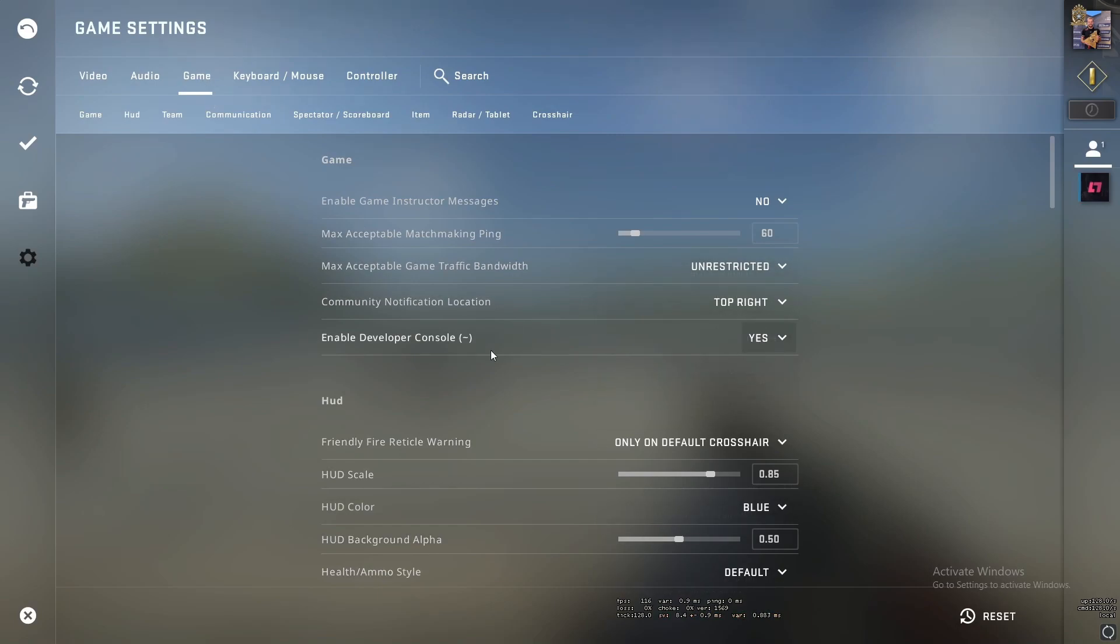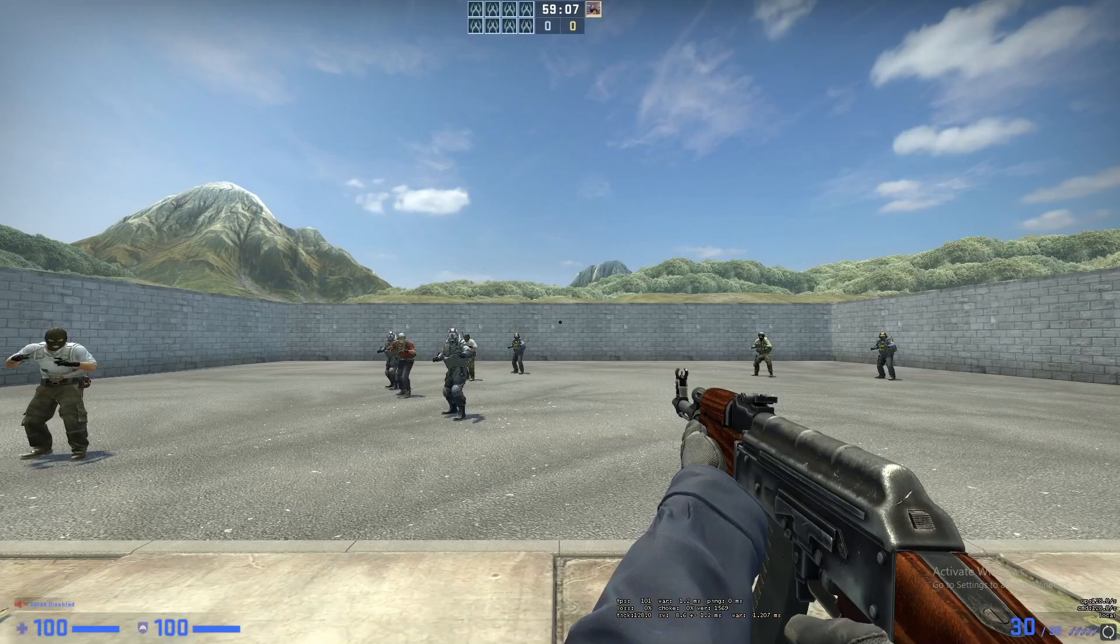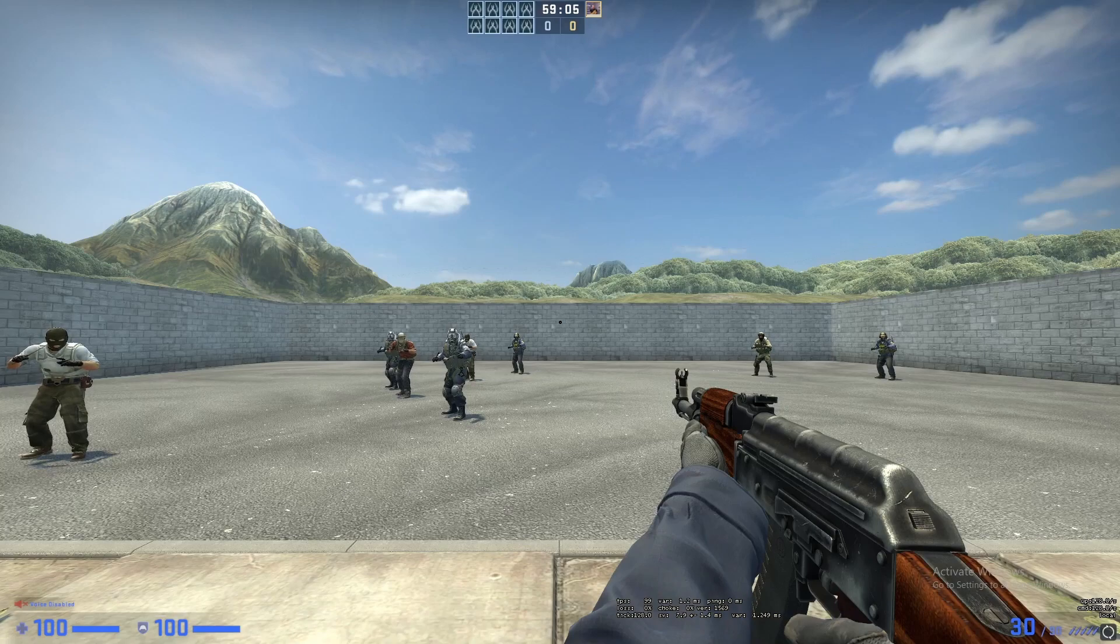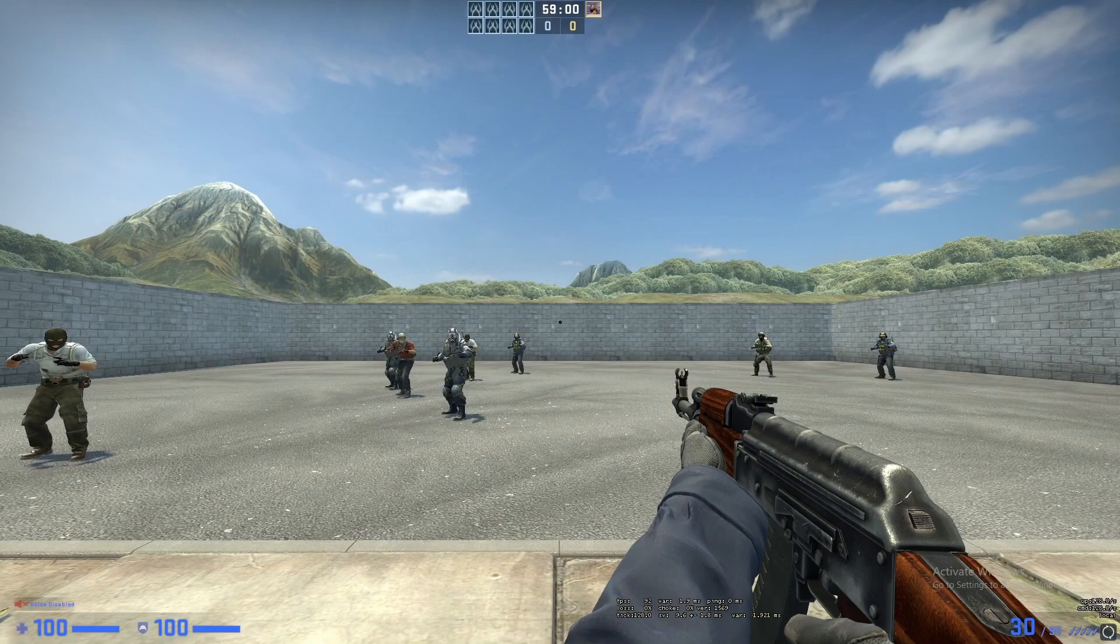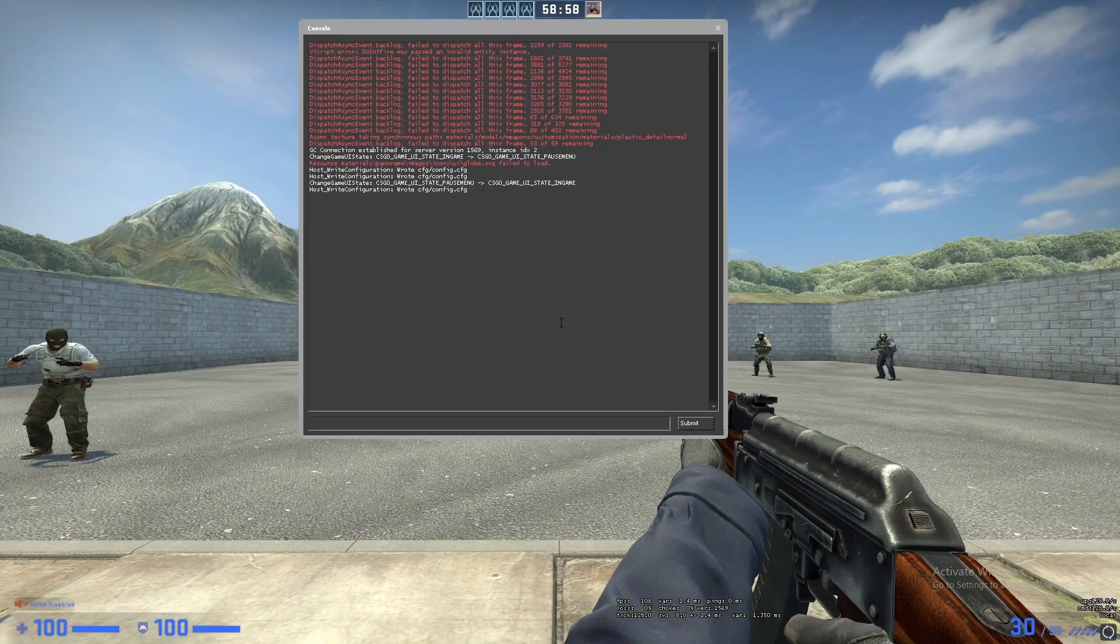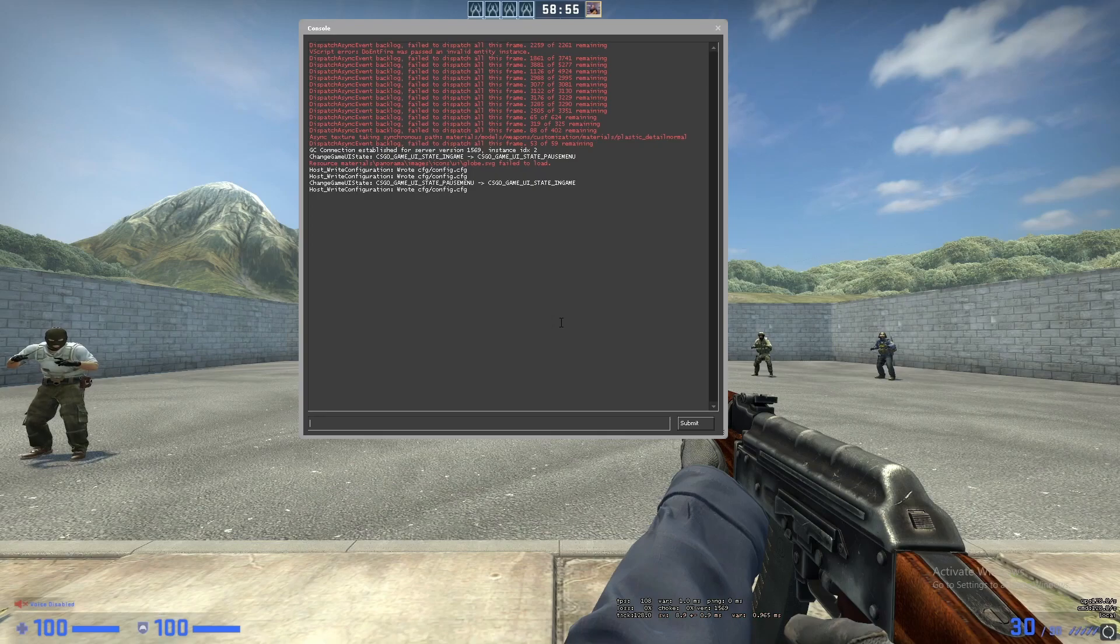After you are done, press escape to exit out of this. Now to enable your developer console you need to press the key under your escape button and here it is. This is the default hotkey unless you have messed with it, then you need to go into settings and find it in your hotkeys.